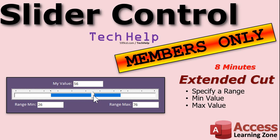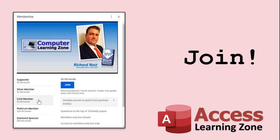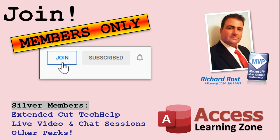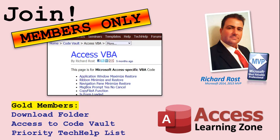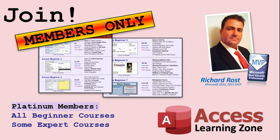If you want to learn more about the slider control in the extended cut for members, I show you how to also store a minimum and a maximum range value. That's covered in the extended cut for members. Silver members and up get access to all of my extended cut videos and gold members can download this stuff. How do you become a member? Click the join button below the video. After you click the join button, you'll see a list of all the different types of membership levels that are available. Silver members and up will get access to all of the extended cut tech help videos, live video and chat sessions, and more. Gold members get access to a download folder containing all the sample databases that I build in my tech help videos, plus my code vault where I keep tons of different functions that I use. Platinum members get all of the previous perks, plus access to my full beginner courses, and some of my expert courses.